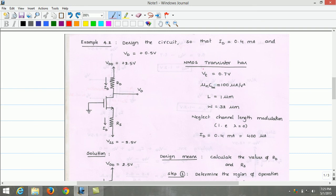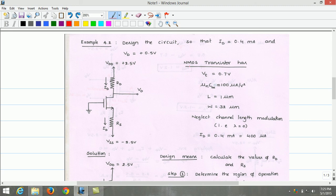Now let us consider the design example. The circuit needs to be designed so that the drain current flowing through the MOSFET is 0.4 mA and drain voltage VD is 0.5 volts. The supply voltage is 2.5 volts and VSS is minus 2.5 volts. RD and RS need to be estimated. The NMOS transistor has threshold voltage 0.7 volts, process transconductance parameter μN·COX of 100 µA/V², channel length L of 1 µm, channel width W of 32 µm, and lambda equal to zero.